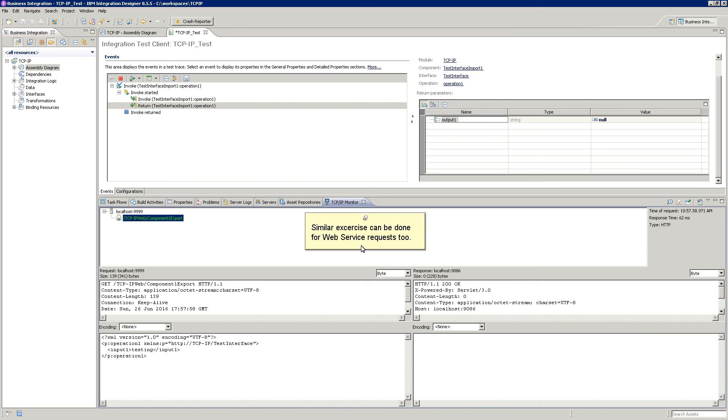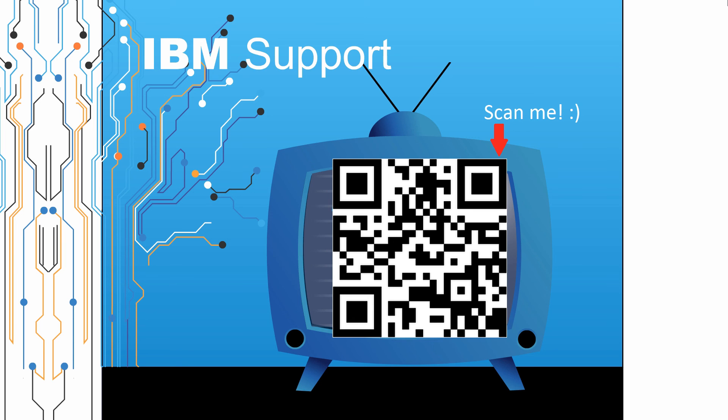A similar exercise can be done for a web server request as well. Please leave a comment with topics you would like to see in future episodes. Until then, stay tuned.